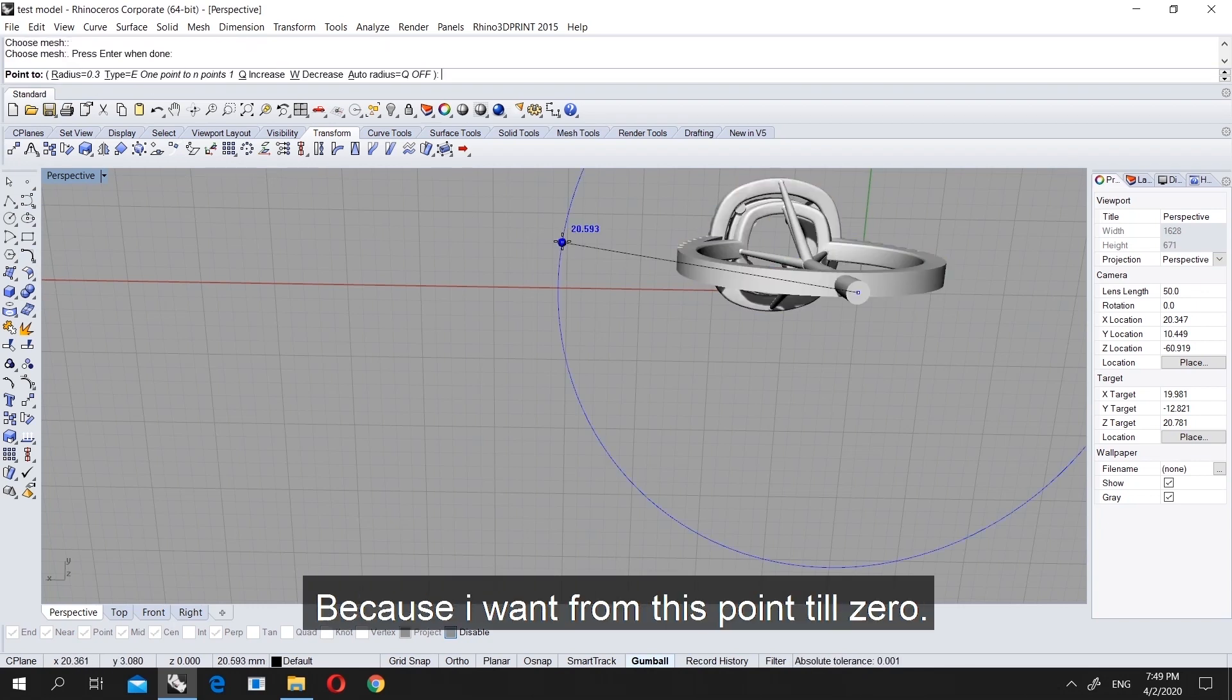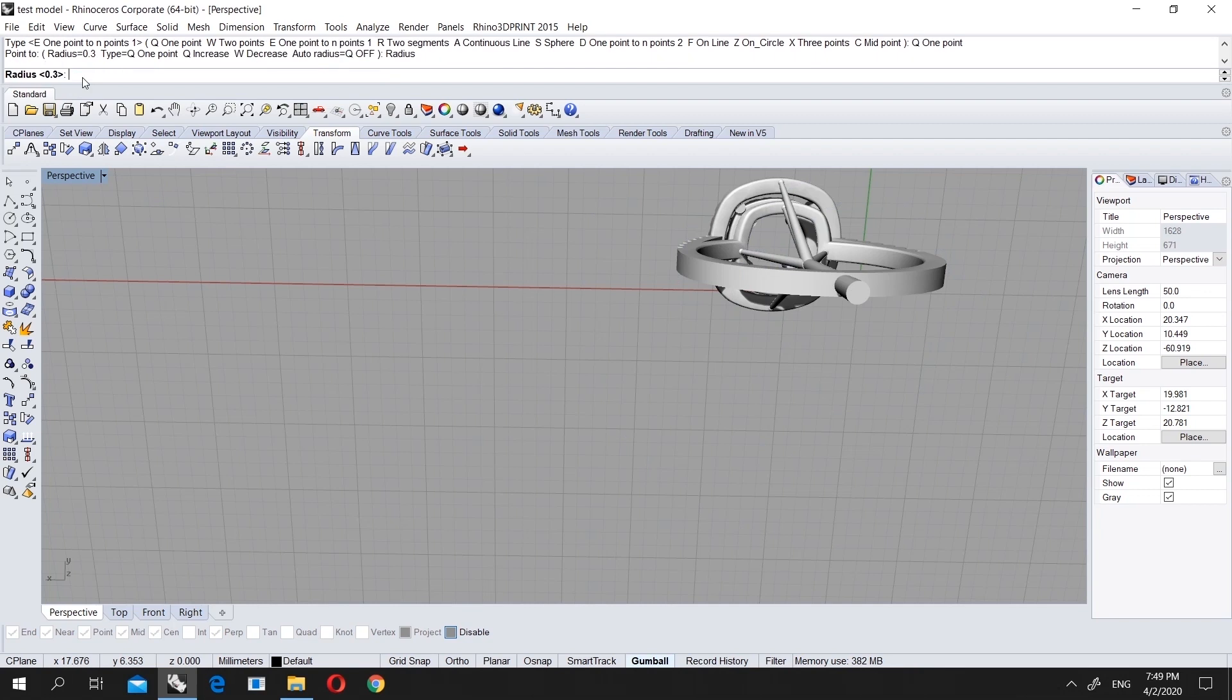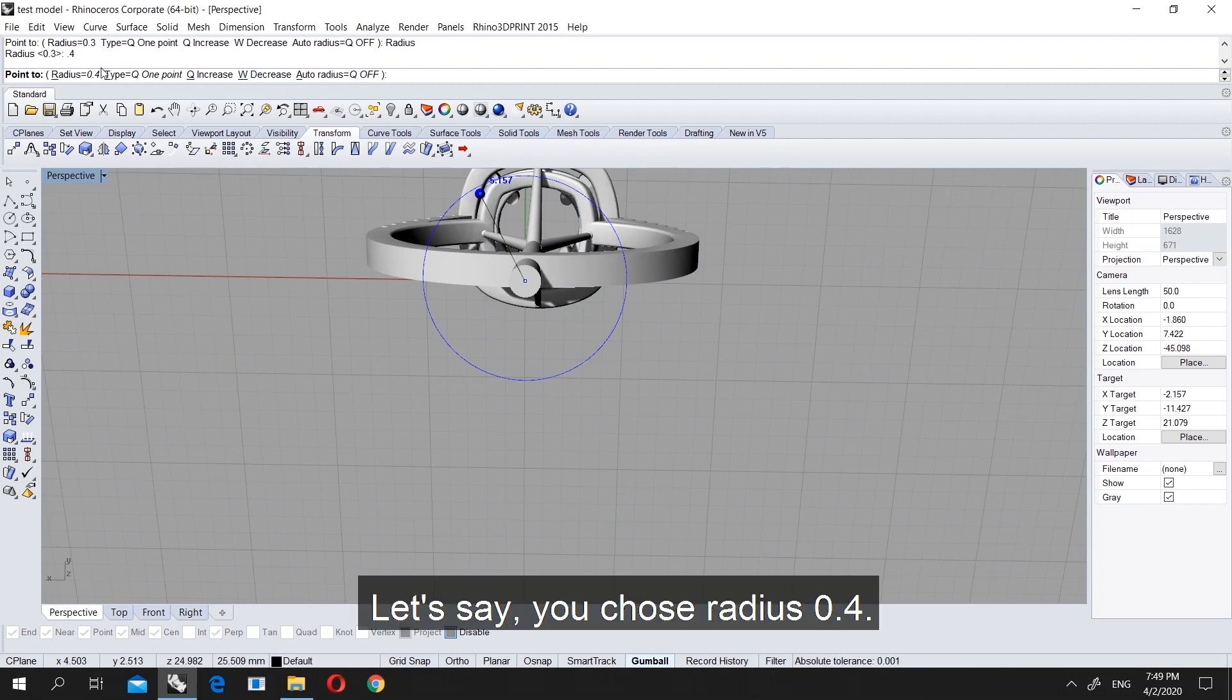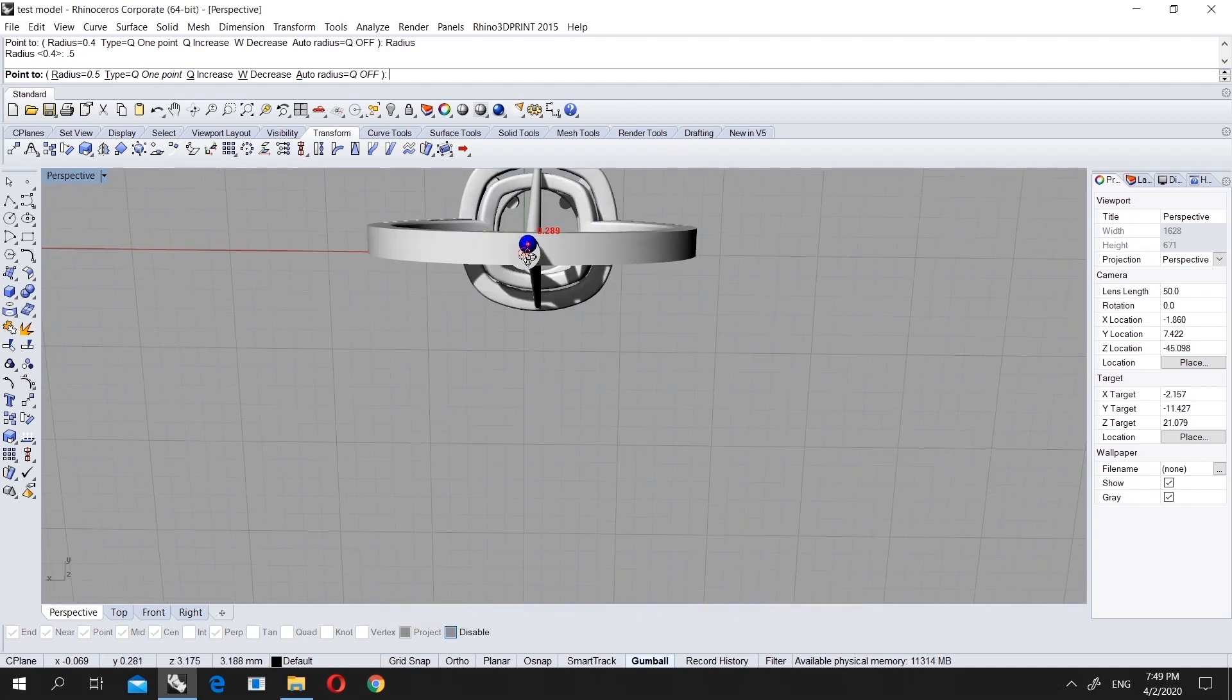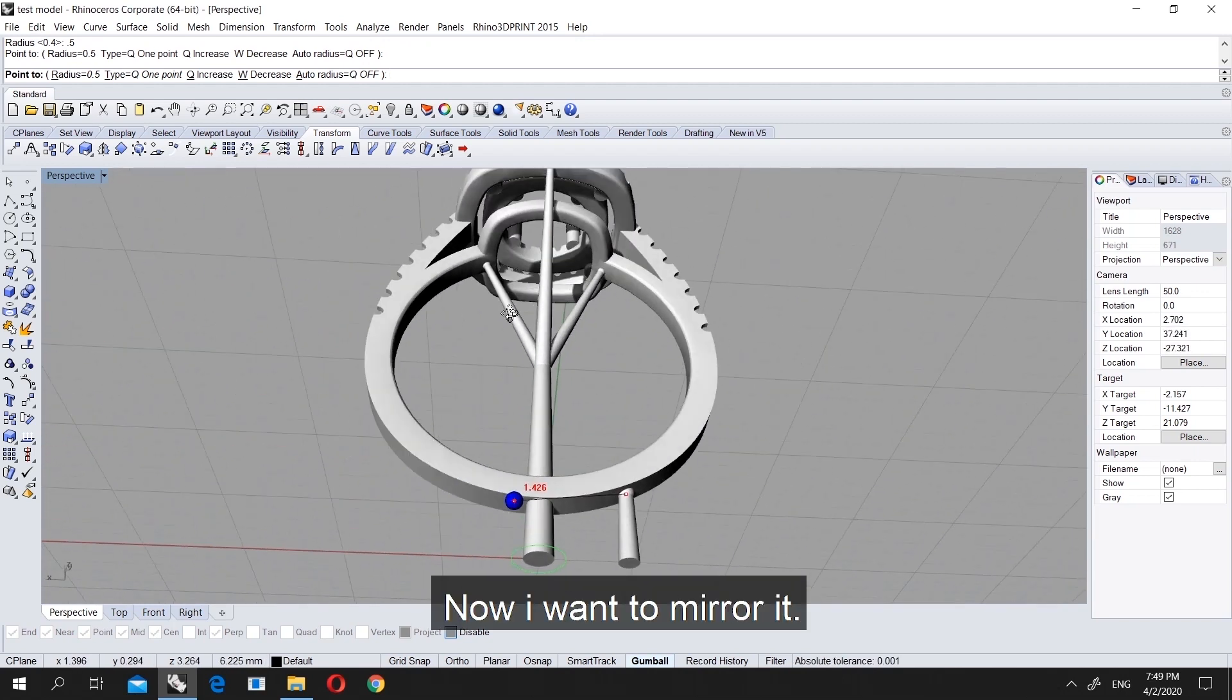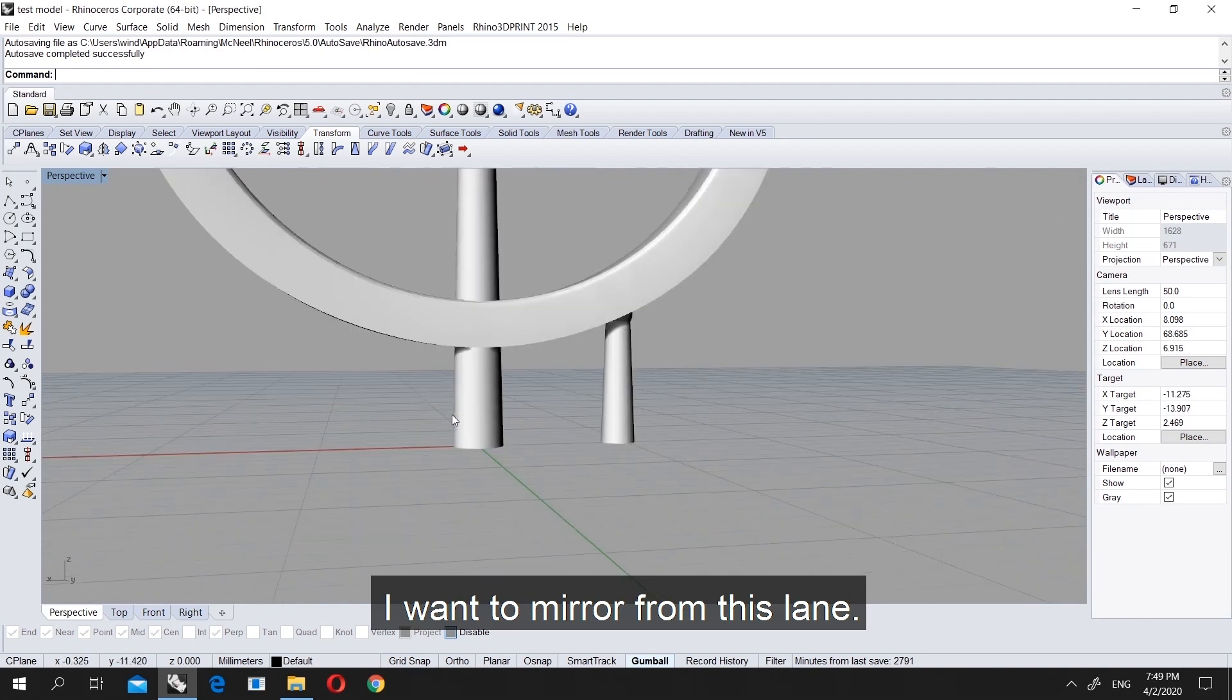Let's put best support again, but this time I will put one point because I want from this point till zero. I choose one point, let's say radius 0.4 this time. You can also choose, for example you chose radius 0.4 right? Let's say you want it thicker, so let's make it 0.5. You see it's thicker.